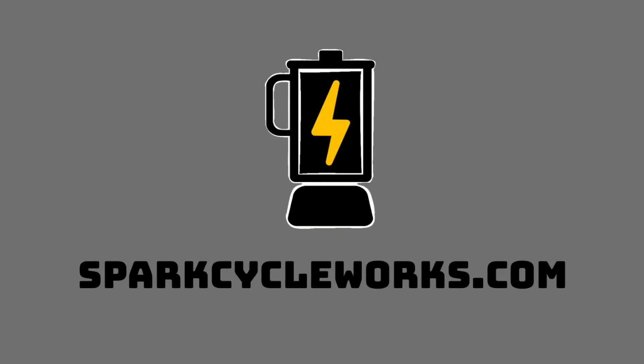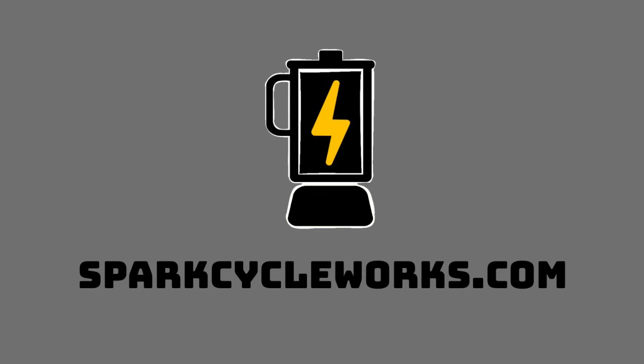You can buy the Battery Blender on our website, sparkcycleworks.com. If you have any questions, please leave a comment and we'll be sure to answer it as quickly as possible. Hopefully that was informative. Please subscribe. Definitely throw us a like and stay tuned for more.